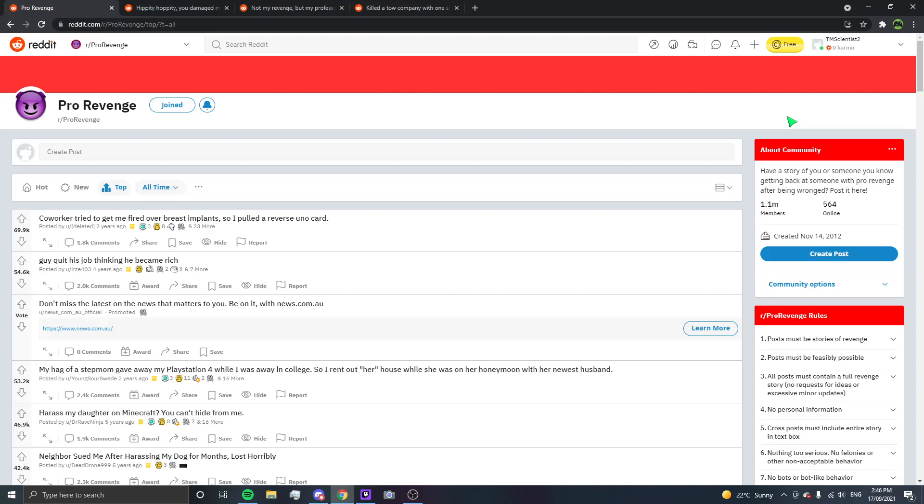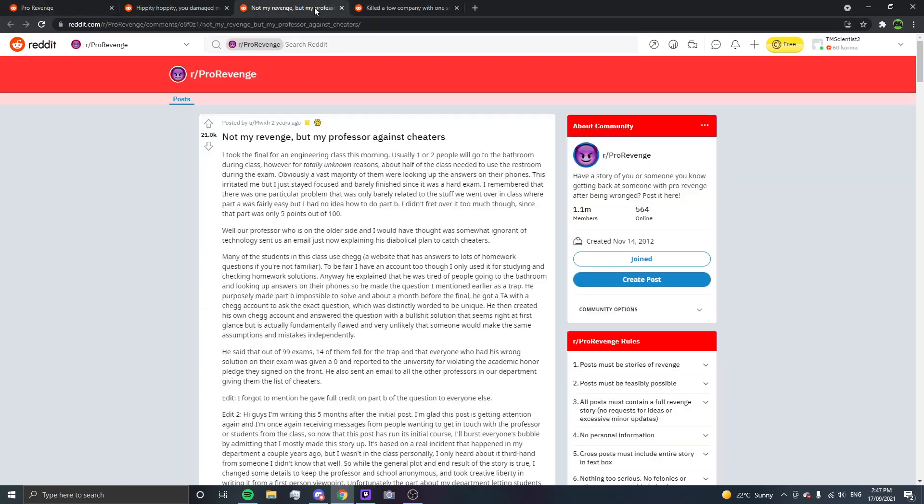And by the end of it, I'm going to be reading one story over several episodes or something like that. But, which would not be that bad of a thing. Let's start off right in the middle, not my revenge, but my professor against cheaters.